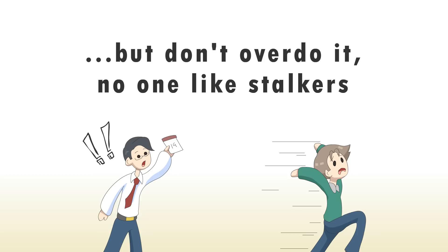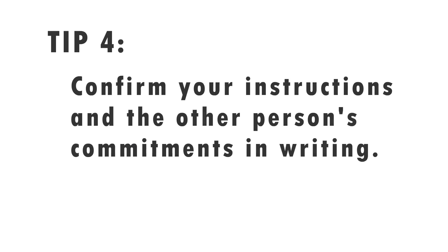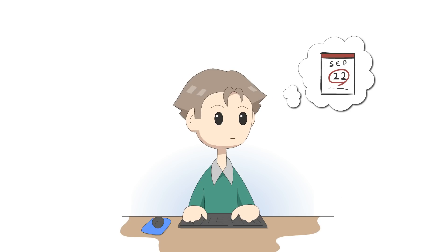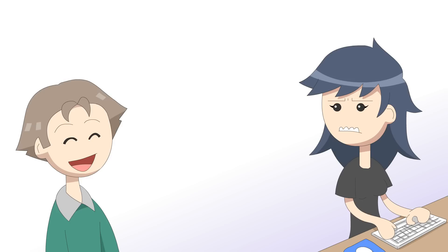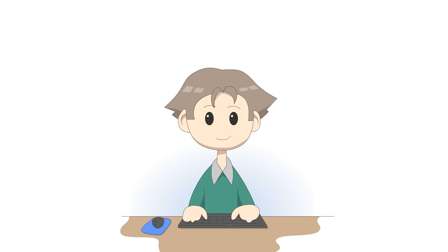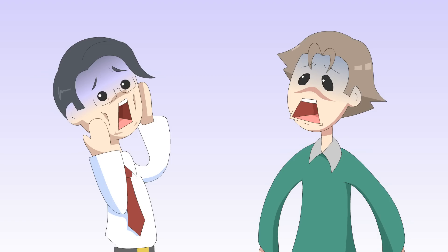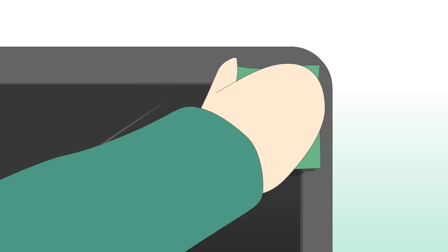The fourth tip: confirm your instructions and the other person's commitments in writing. As we have said earlier, people sometimes forget, and the consequences are terrible. Having your commitments in writing works as a reminder and also as proof of what they ask you to do.